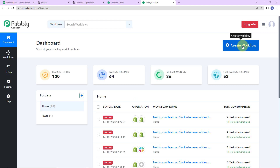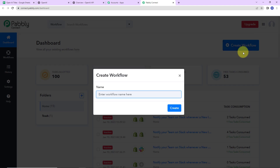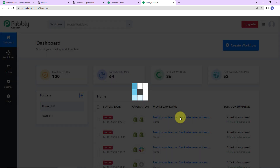Here we have reached the dashboard of this application. On the right-hand side you can see a tab — create workflow. A dialog box has appeared asking us to name this workflow. My objective is to write sports articles using OpenAI, so I am going to click on create.